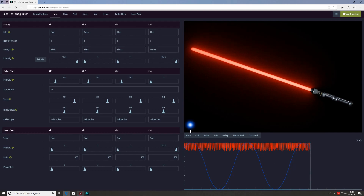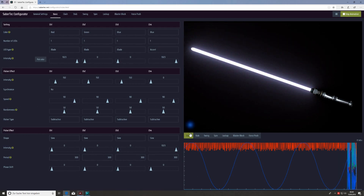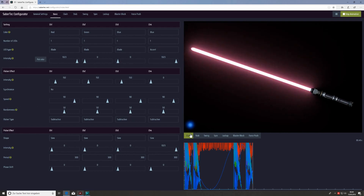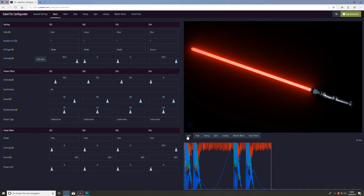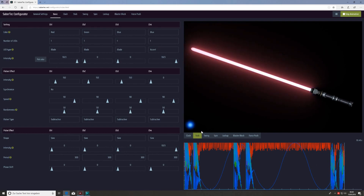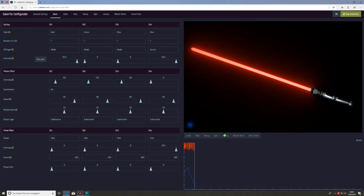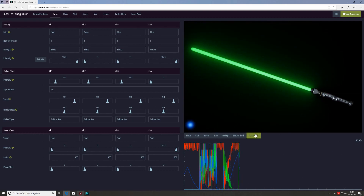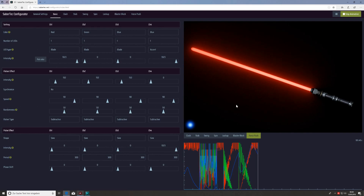So if we click clash we'll trigger a clash effect and see how the saber behaves. With the default values we've got a white clash. We can also trigger step to see how it looks, and similarly swing, spin, lock up, classic block, or a force push effect. Those are the default values so far.